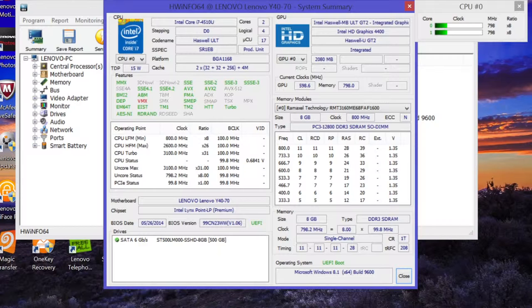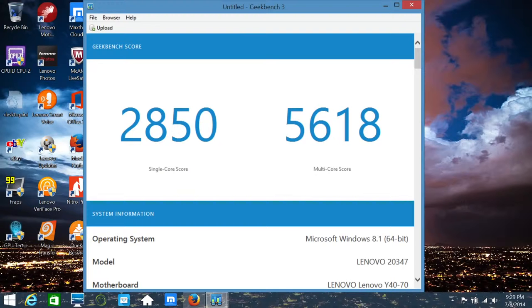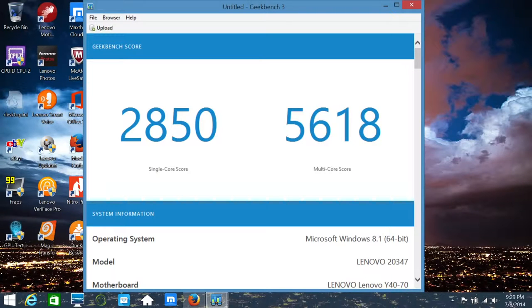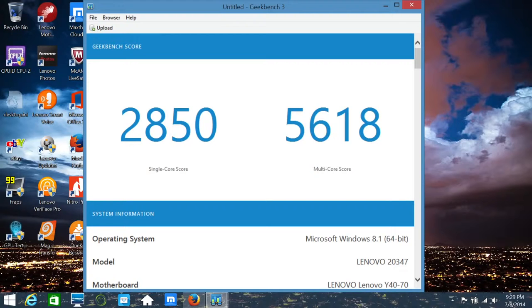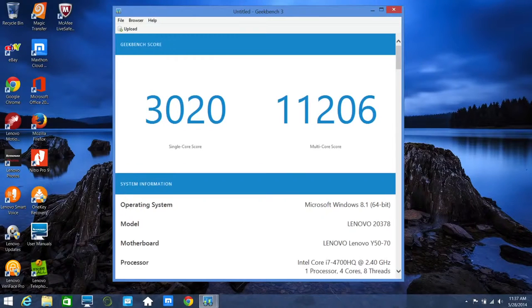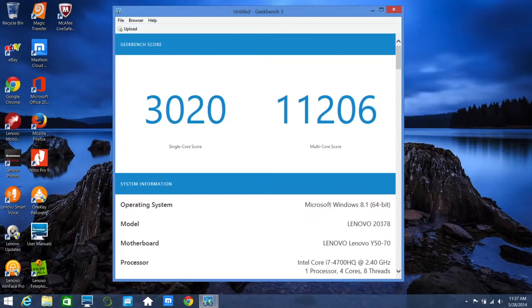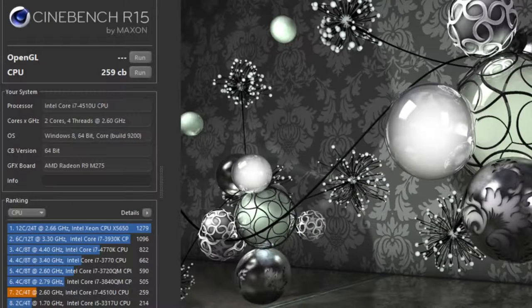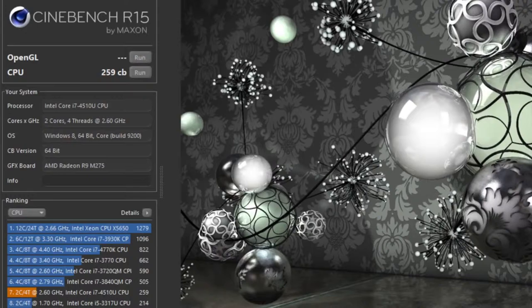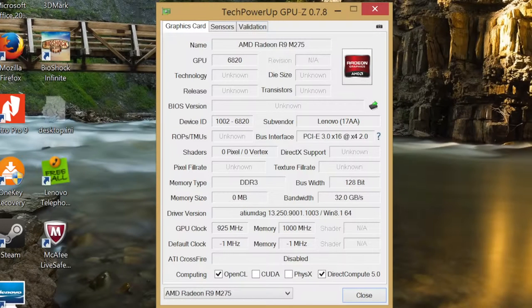Let's take a look at some Geekbench 3 performance scores. This is a 64-bit version here. For the single-core score, I got 2,850. And for the multi-core score, I got 5,618. Just a quick comparison, let me post a screenshot of the Y50, which features the i7-4700HQ, which is almost identical to last year's version of the Y410P, which had i7-4700MQ. As you can see here, the multi-core performance is 50% stronger than the one found in the Y40. Let's get back to the Y40. For the Cinebench R15, I got a CPU score of 259CB.